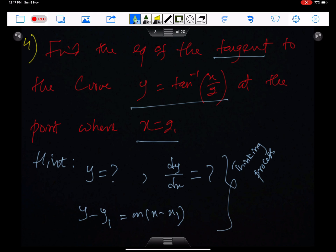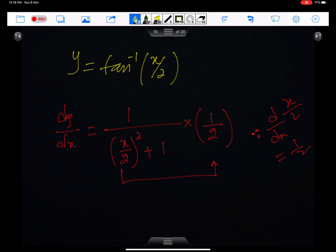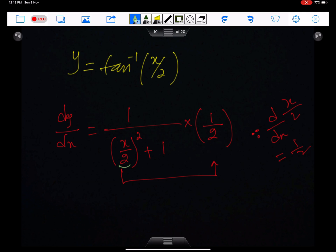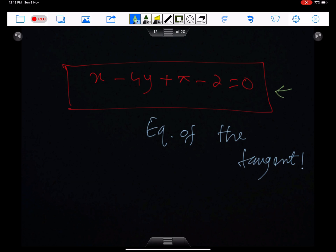Find the equation of the tangent to the curve y = tan inverse(x/2) at the point where x = 2. To get the equation, we need the y-coordinate of the point and the gradient of the tangent. First, find the y-coordinate. Make sure you do calculus in gradient mode. The differential of tan inverse(x/2) is 1 upon (x/2)² + 1, multiplied by the differential of x/2, which is 1/2. Substituting x = 2 gives a gradient of 1/4. This is the equation of the tangent in simplified form.